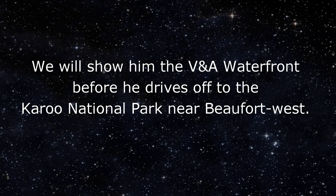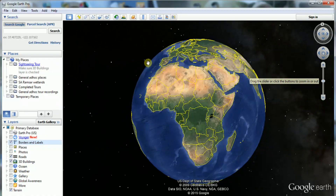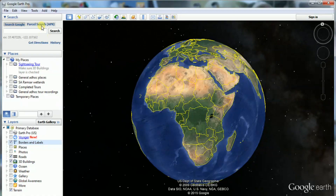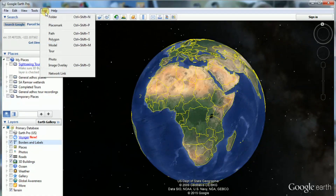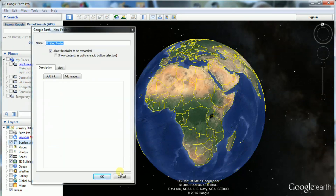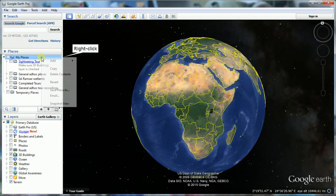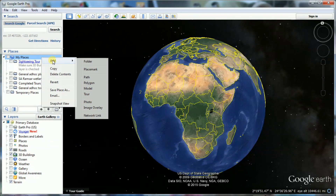We are going to select a number of places for the tour. For that we need a folder. Select Add in the toolbar at the top, and then Folder, or right-click and then Add Folder.